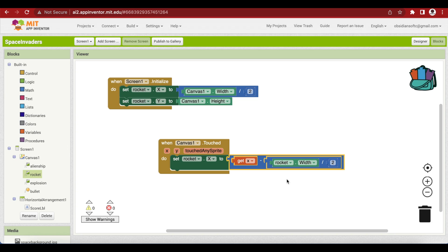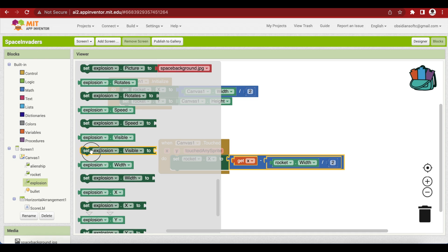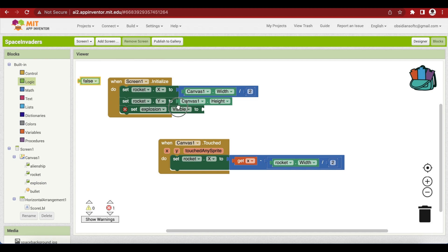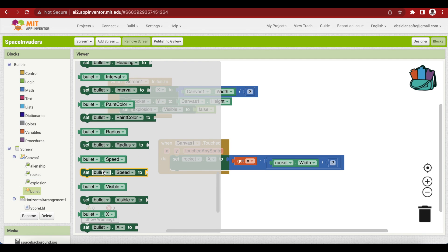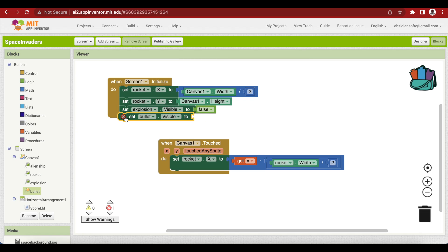We also need to hide our explosion image. It is being displayed right now, but we want to hide it initially when the screen is initialized and only show it when the alien ship is destroyed by a bullet. So set explosion visible to false. Now let's think about our bullet — it's a ball sprite, and initially when the game starts, the bullet should not show. So we also need to hide our bullet: set bullet visible to false.